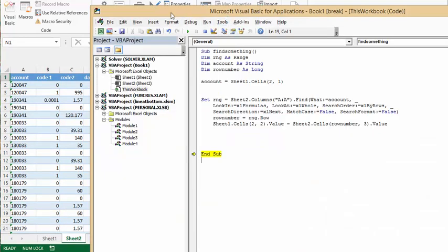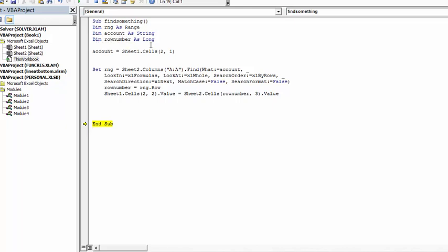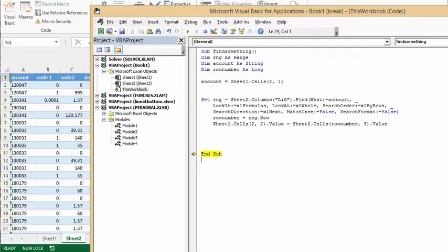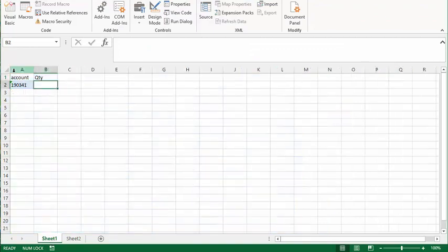So what I've done is I have set my account number, dim row number as long. Account number equals on my sheet one. So I've just assigned it to this value here.